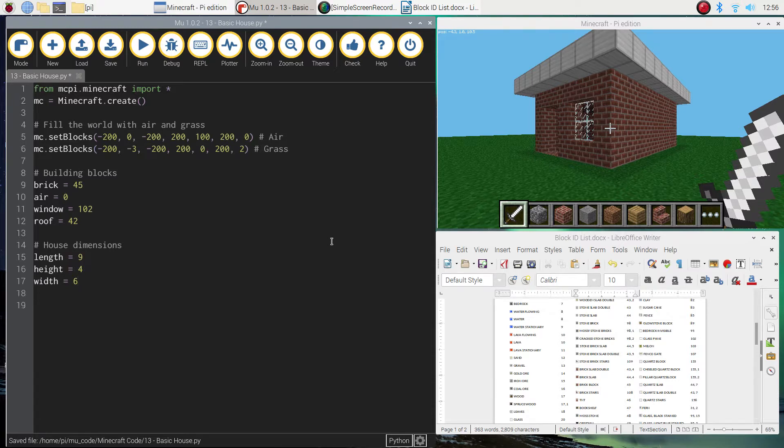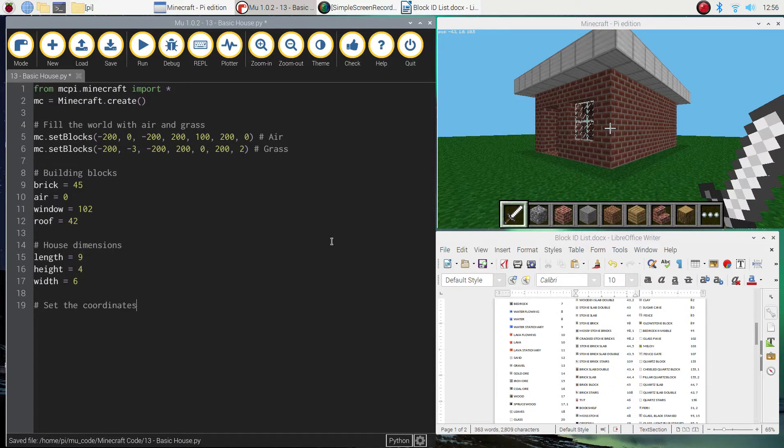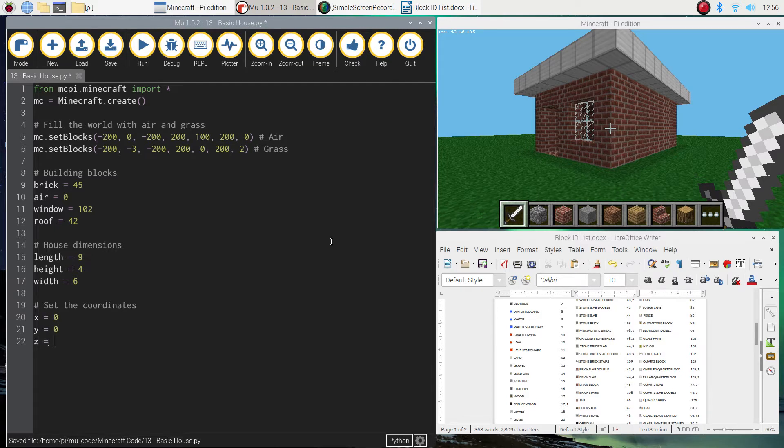All right, from there, we're going to set our start coordinates up. So a comment that says set the coordinates would be good. And as always, we're just going to start building from the center of our page. So x, y, and z will be equal to zero for our starting coordinates.